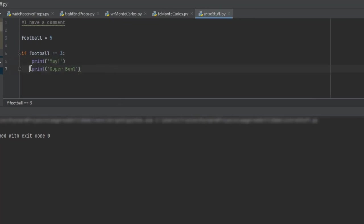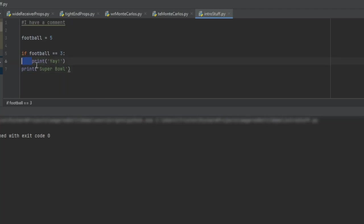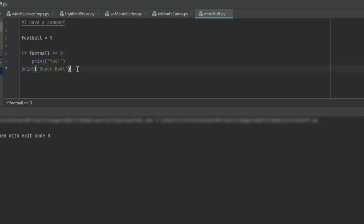Now if I want to have this, again, print outside of this if statement, I need to go backwards, right? Because it's not indented anymore, which breaks this logic here. So this is now going to say if football is equivalent to three, print yay. Either way, if it prints or not, then print Super Bowl. So then if I go ahead and click run and it runs the code again, we take a look, it now just says Super Bowl.